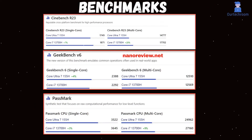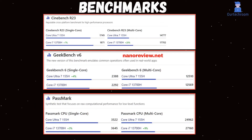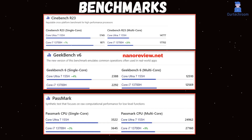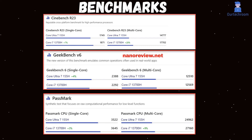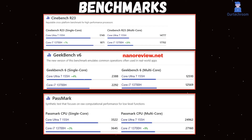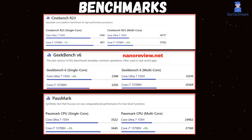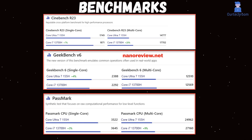Looking at benchmark comparisons, the Core Ultra 7 155H performs slightly better in single-core tests for Cinebench R23, Geekbench V6, and Passmark, while the Core i7-13700H tends to perform better in multi-core tests. It's important to note that benchmark results can vary depending on specific workloads, system configurations, and software optimizations.